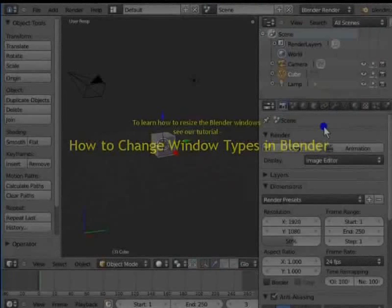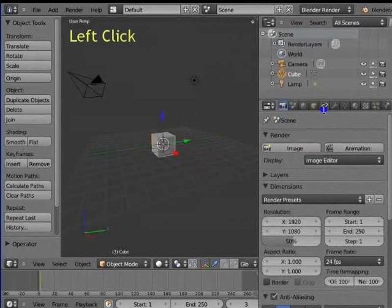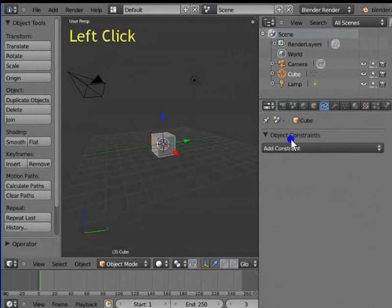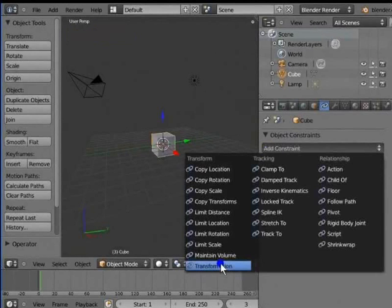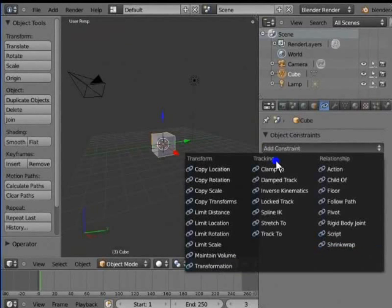Go to the top row of the properties window. Left click the chain icon. This is the object constraints panel. Left click add constraint. This menu lists various object constraints. Here are three main types of constraints: Transform, Tracking and Relationship.